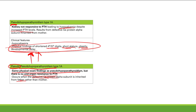That covers the parathyroid gland and all its problems — hyperparathyroidism and hypoparathyroidism. All the problems come from either hypercalcemia or hypocalcemia. The key is understanding that PTH effects on bones and kidneys drive all your symptoms.